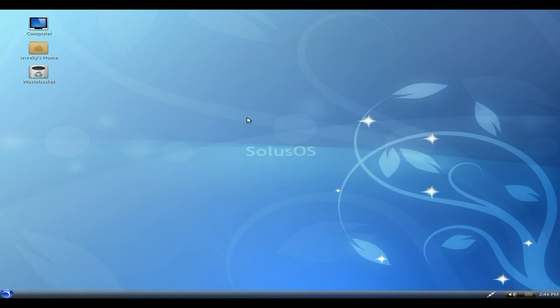The guy behind this, ikey, used to work on the Linux Mint and Debian edition program, but he left. He won't tell me why, but we'll leave it at that. He knows his stuff, so we should get something nice and stable at the end of the day.